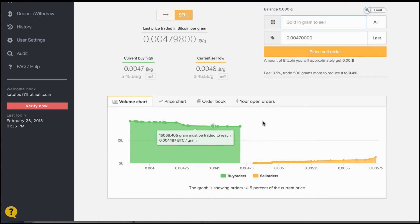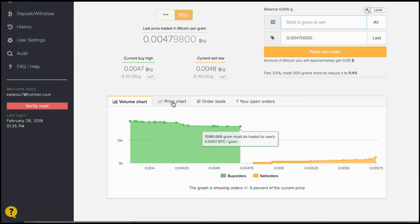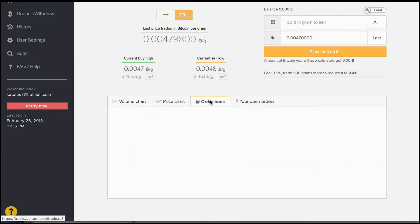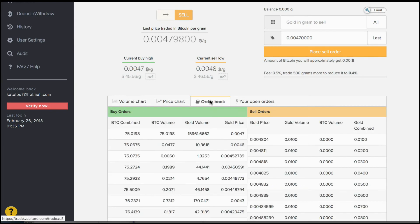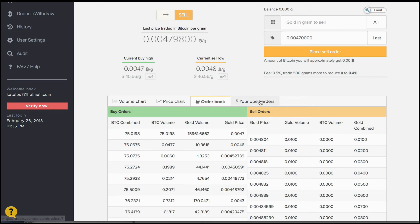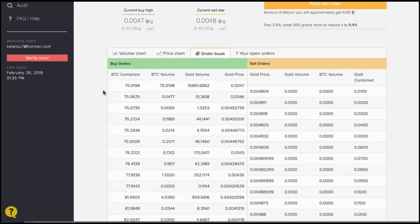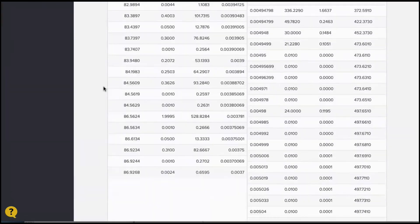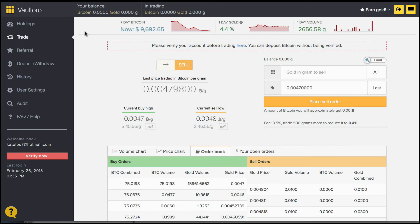A larger chart is available here. The volume chart, the price chart, and your order book. These are the available open orders and your open orders too. Very simple platform to use.